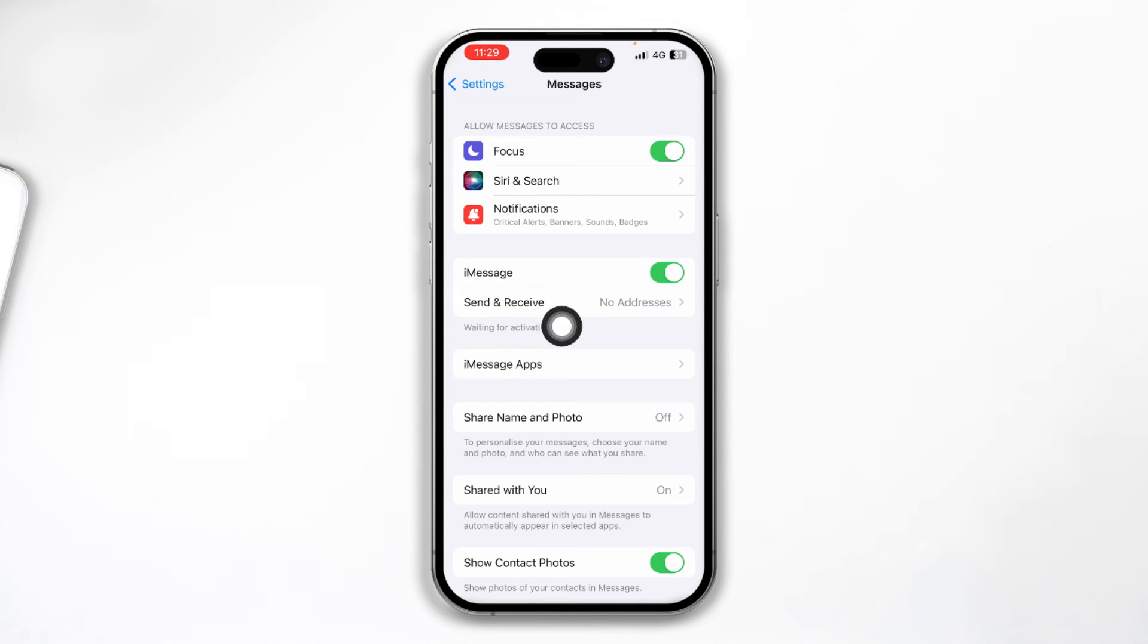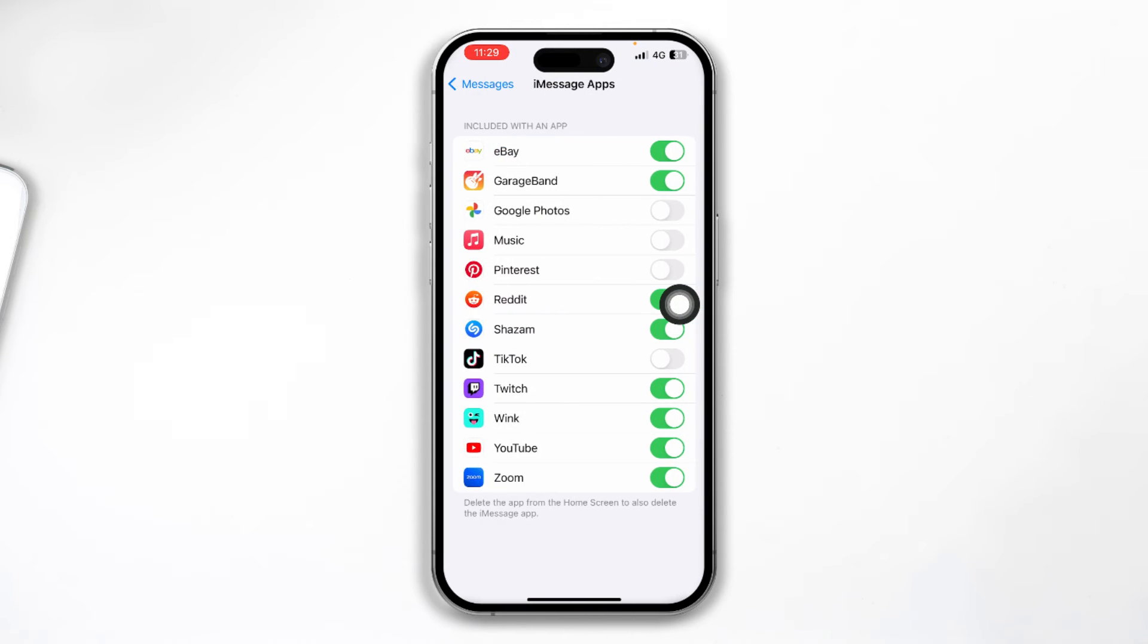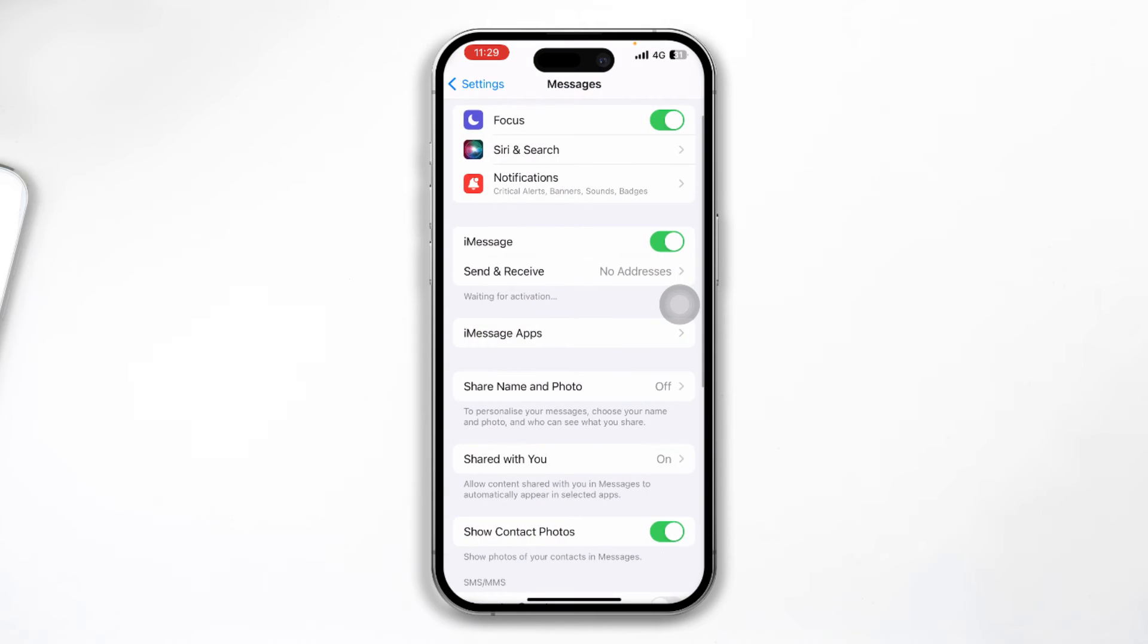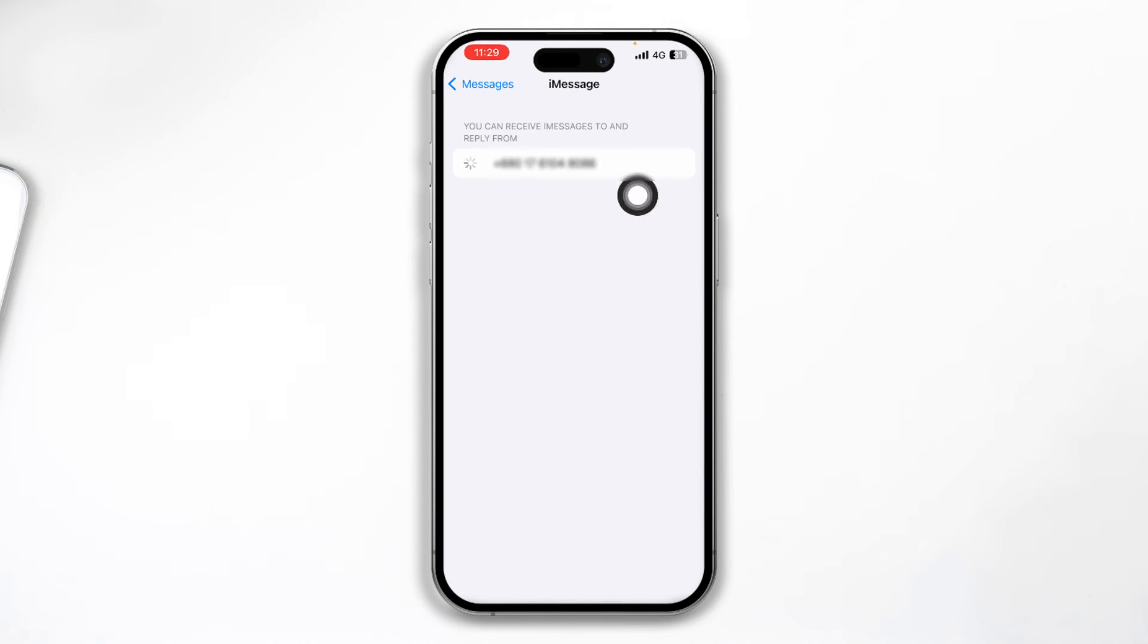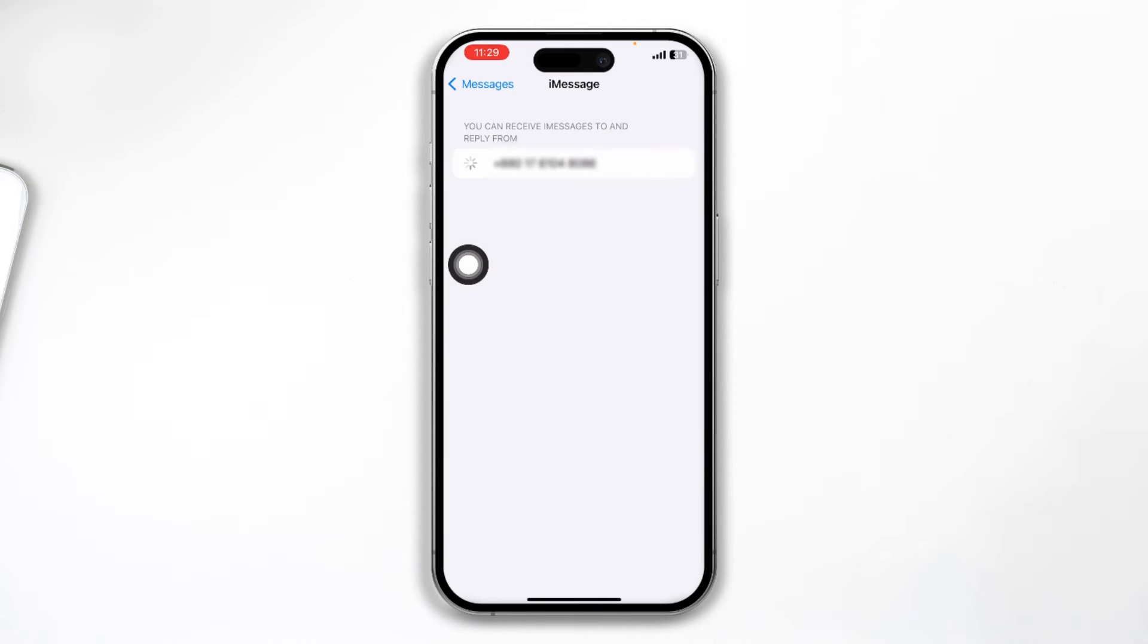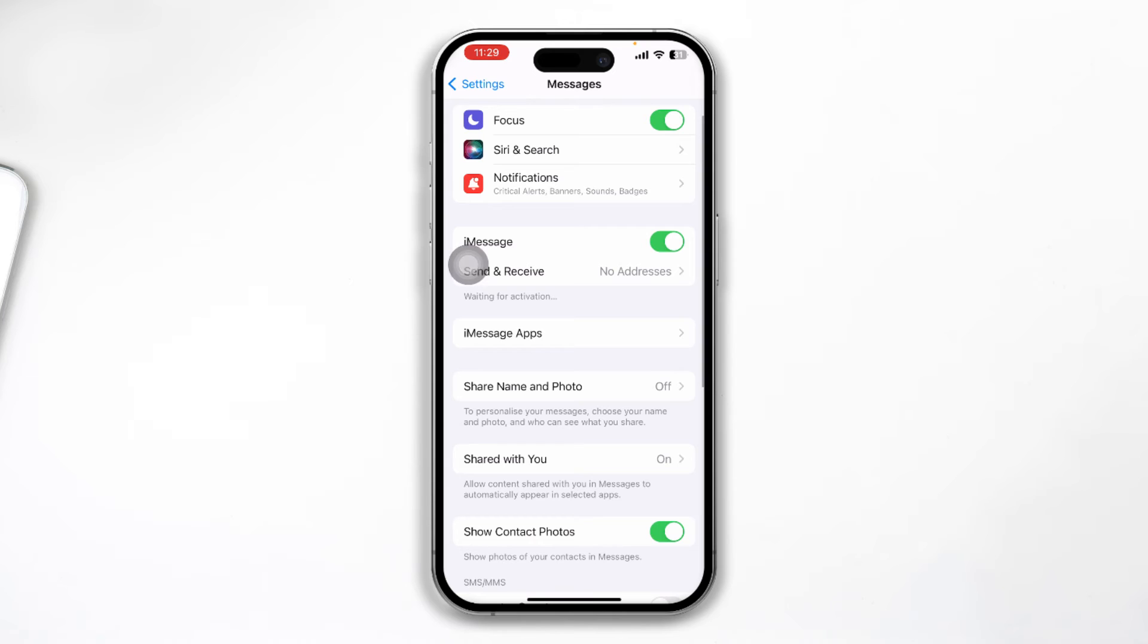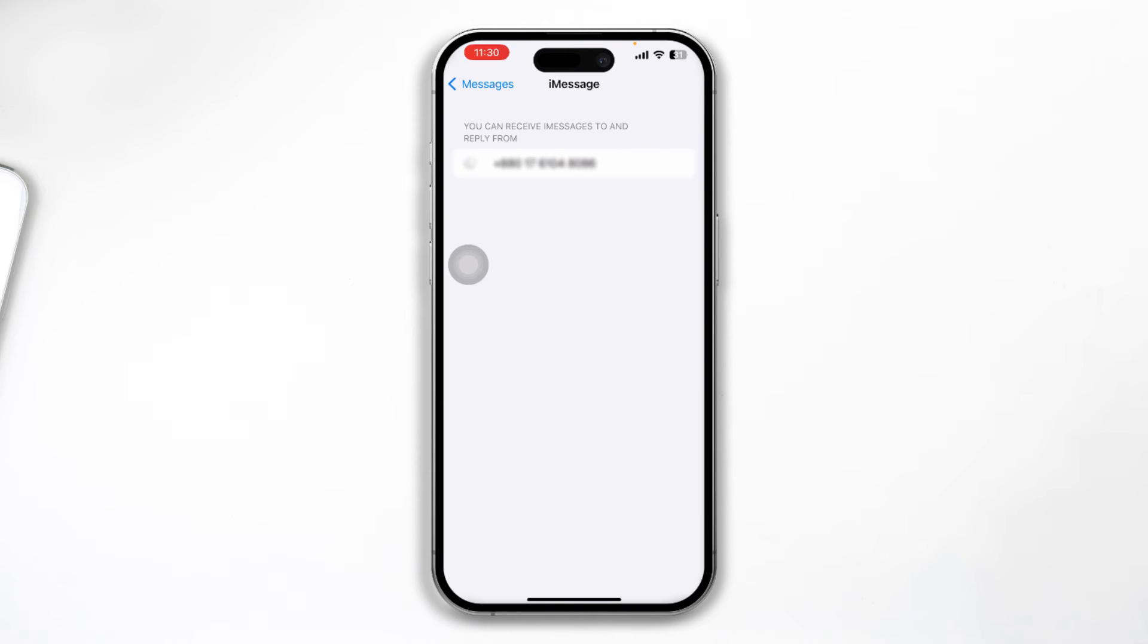And make sure your iMessage is actually enabled. Here, as you can see, although it's taking a lot of time, when I'm enabling my cellular data, if I go back to my Wi-Fi and then disable that, you'll see it's going to come right away. Let me just wait for a minute. I'll make this faster.